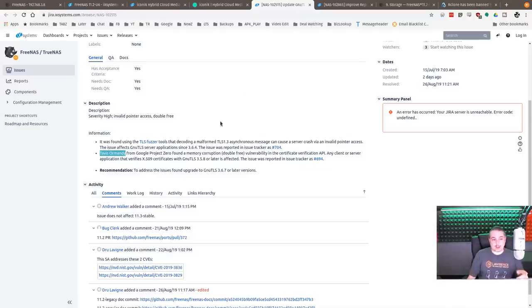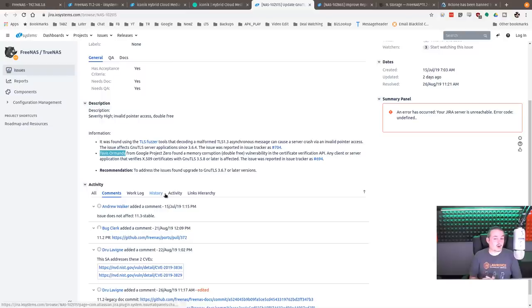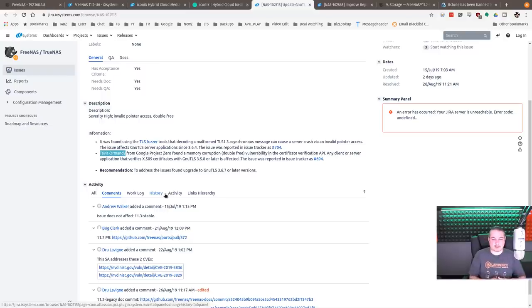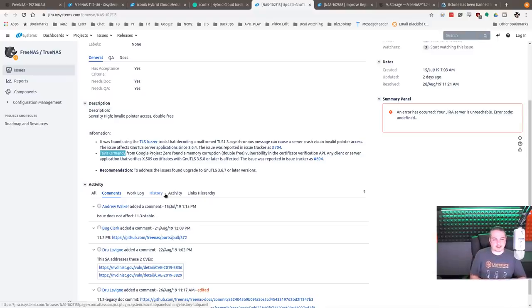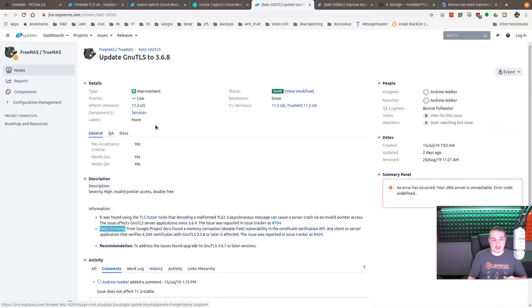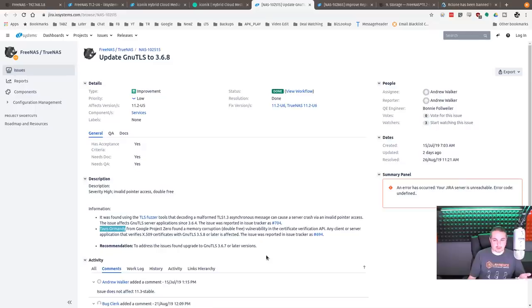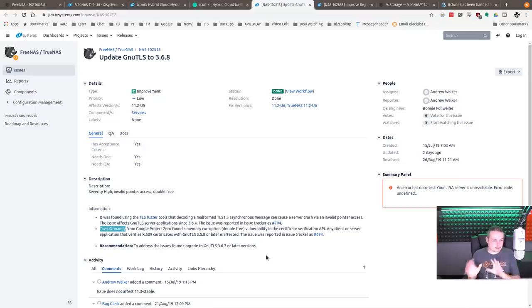One of the other things that caught my eye was Tavis Ormandy from Google's Project Zero found a memory corruption double-free vulnerability and a certificate verification API that was updated. This is a little bit interesting because I didn't know Tavis was poking at the FreeBSD authentication system. The GNU TLS was updated to 3.68. And because this is BSD, GNU TLS and FreeNAS is built on BSD.